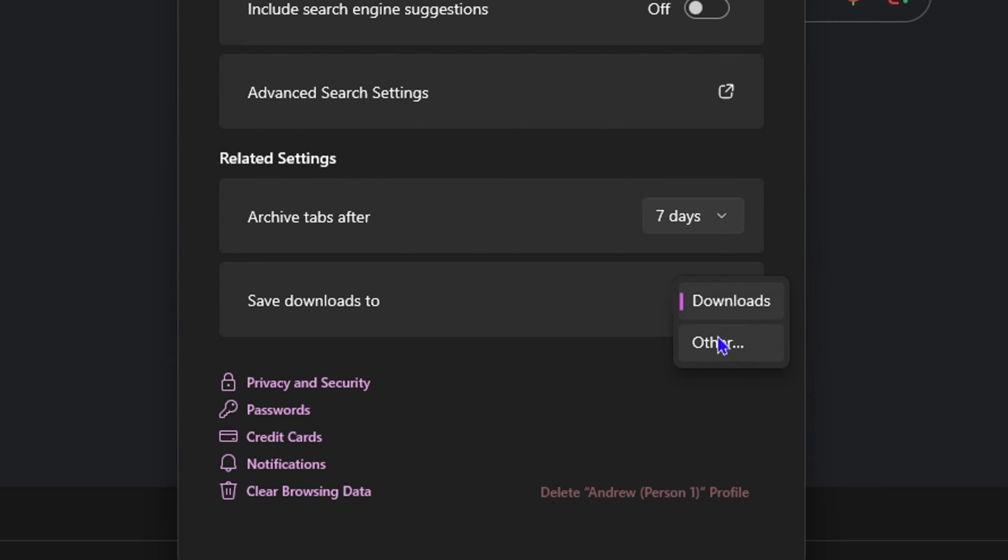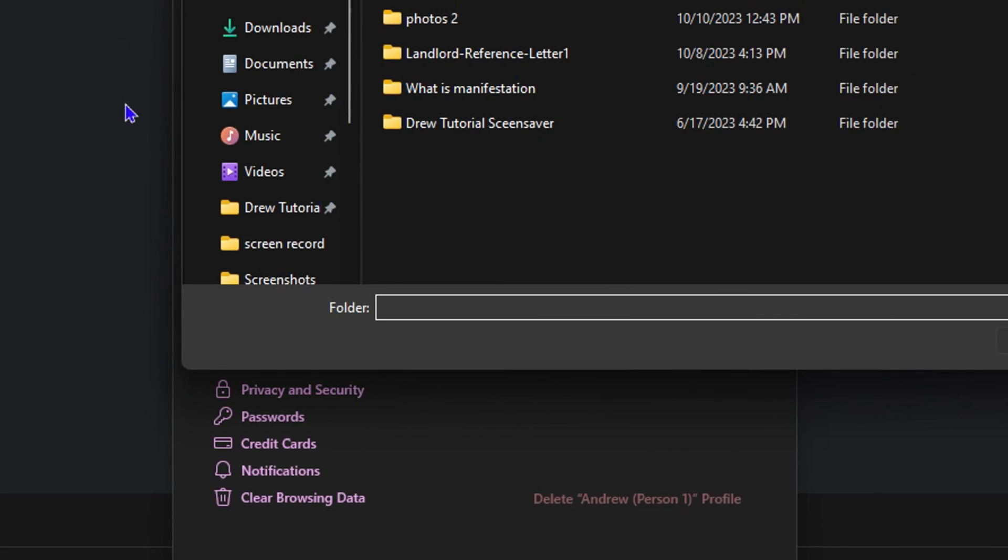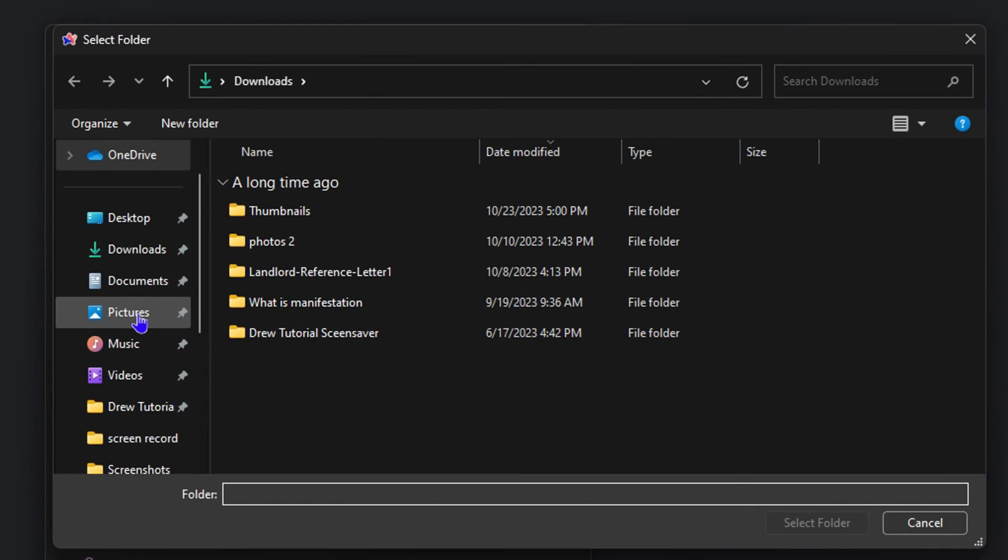But if you'd like to change this, simply click on it, click 'other', and then find a folder that you want to set it to, or create a folder in whichever location that you want.